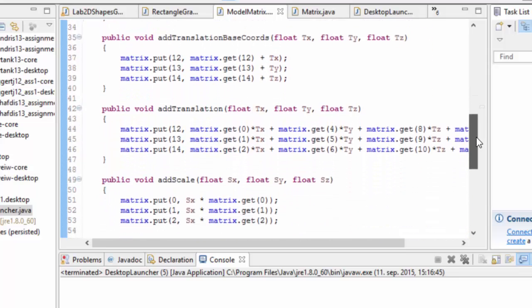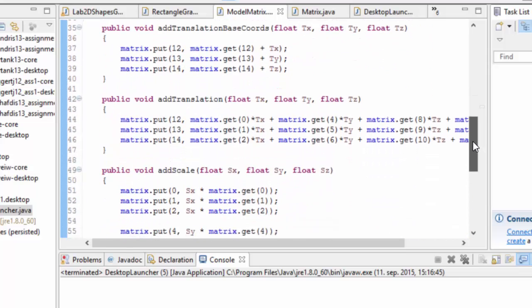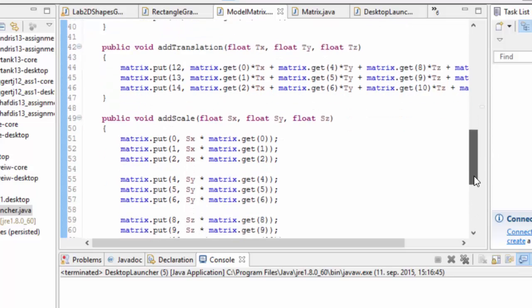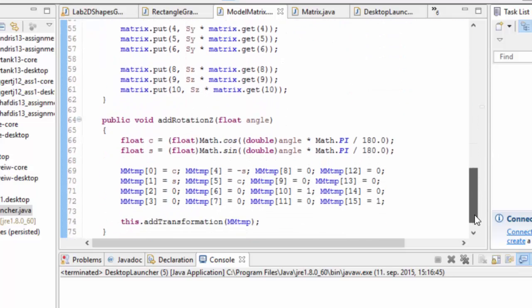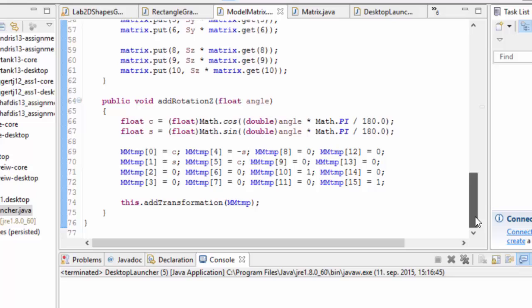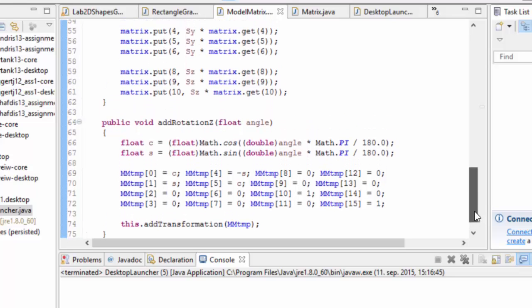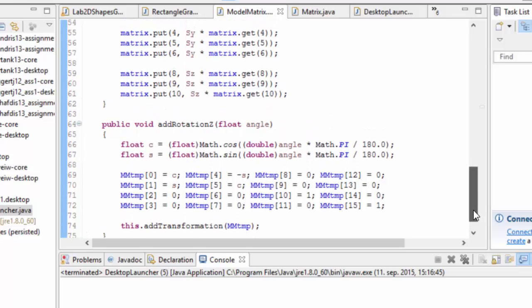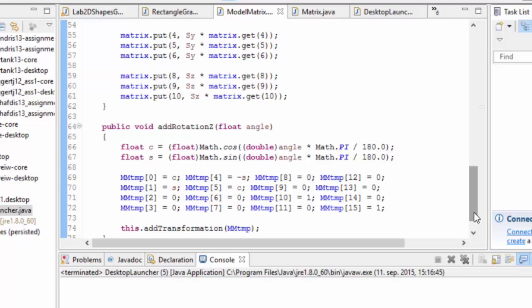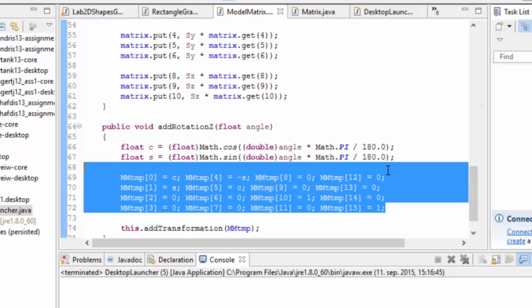Anyway, so then we have the main functions here: add translation, add scale and add rotation, and what they simply do is they either multiply the correct locations in the matrix or they make, in this case it just does it in the simplest way possible.